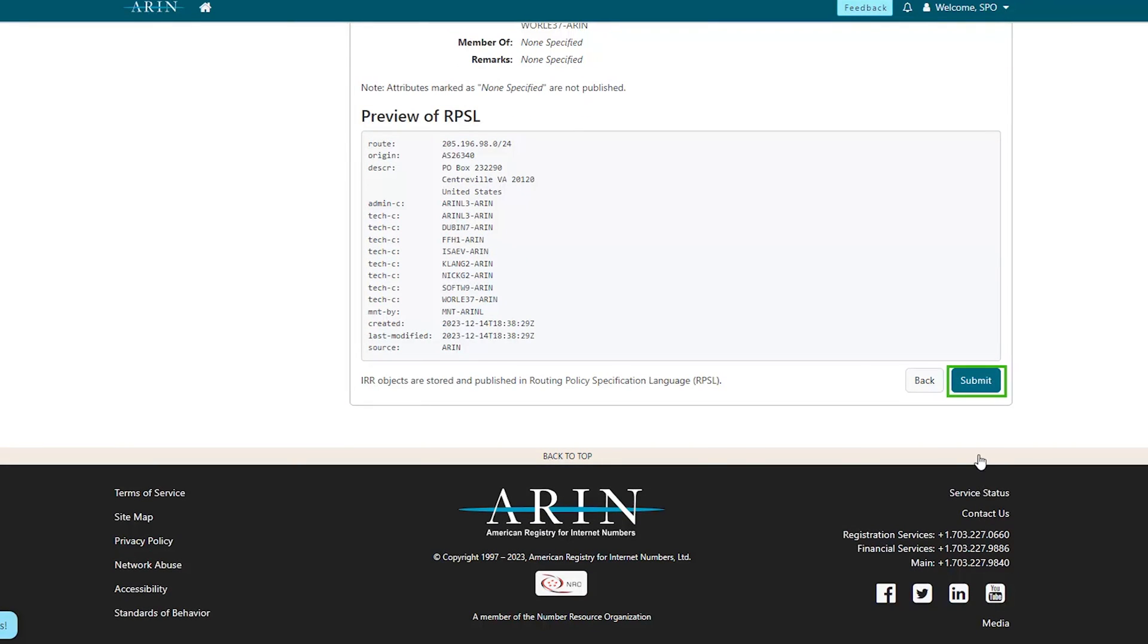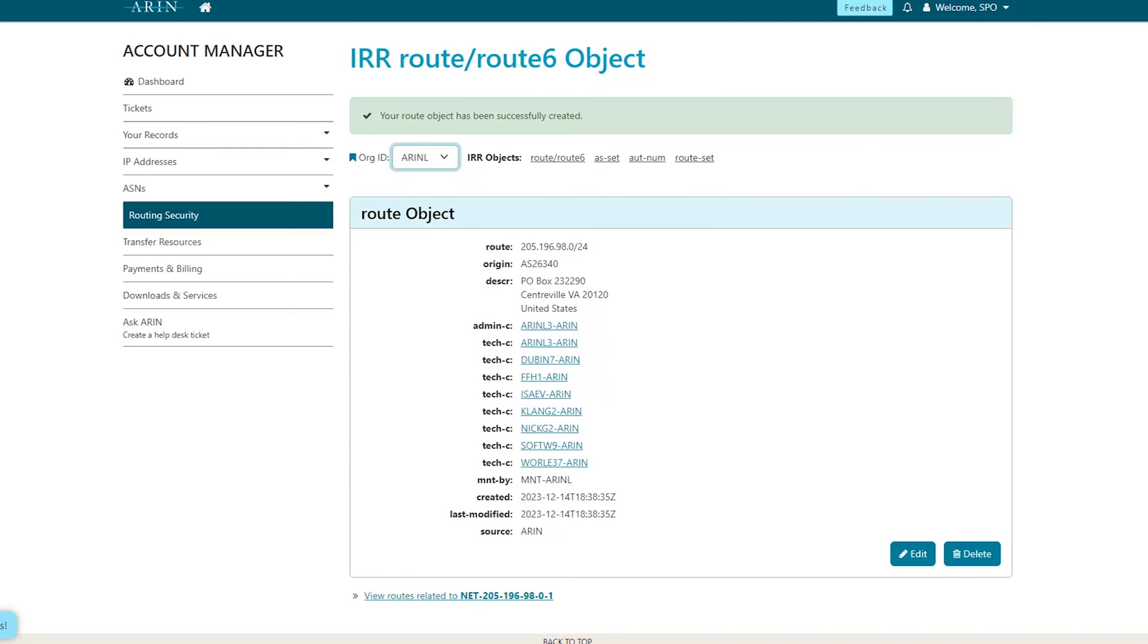Select Submit if the information is correct. Your Route or Route 6 object has been created.